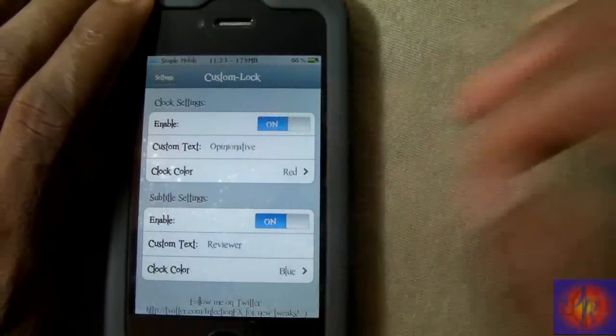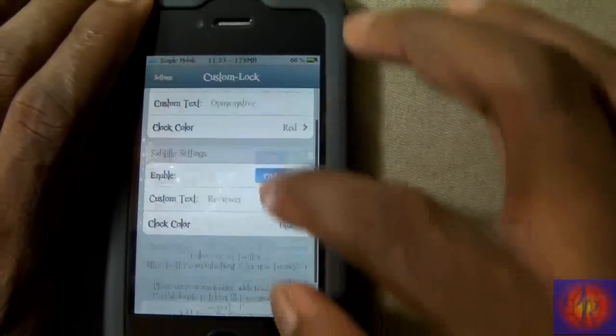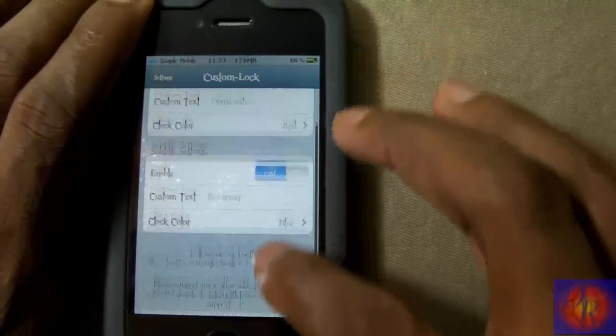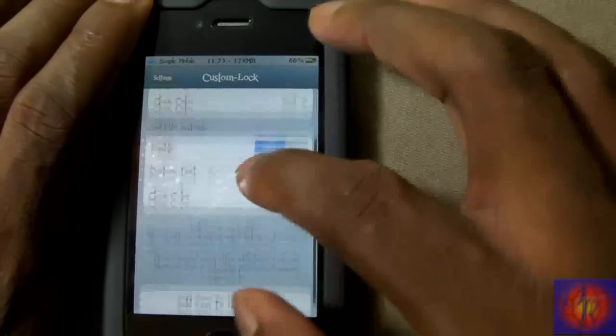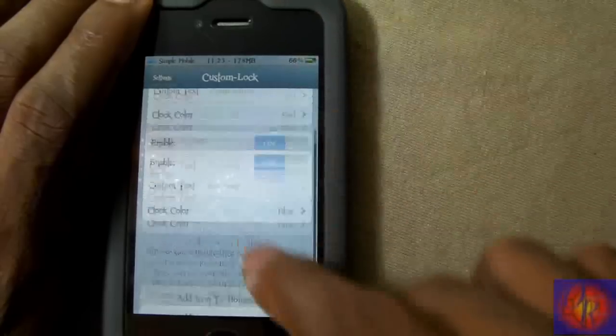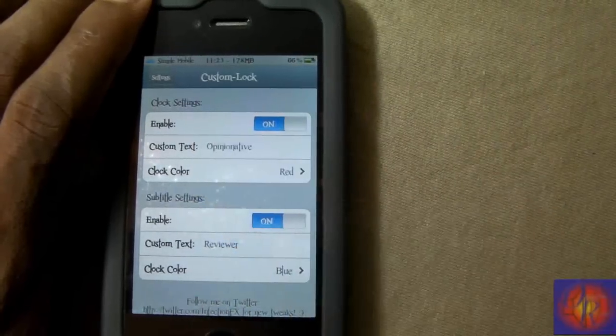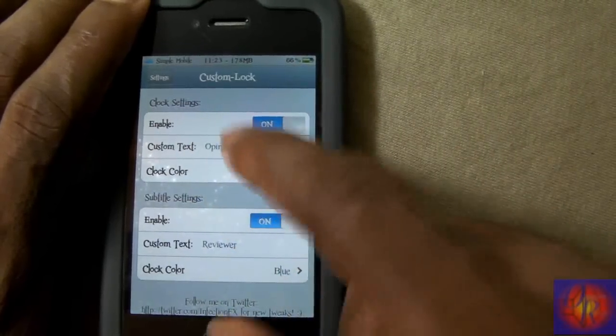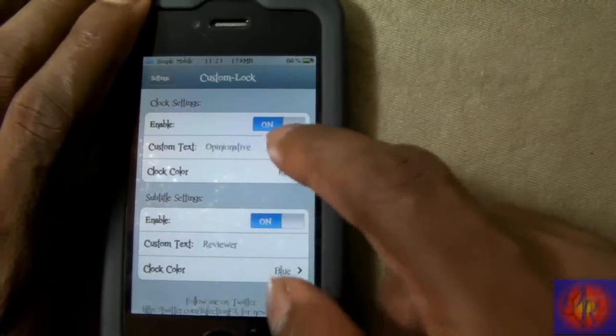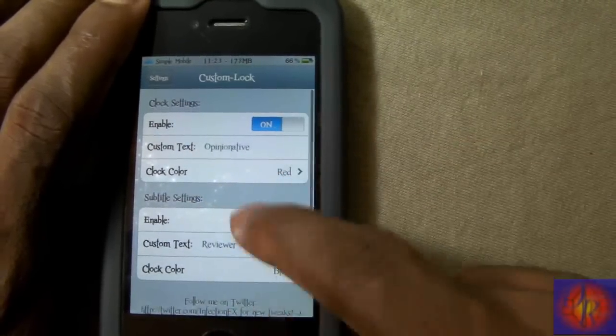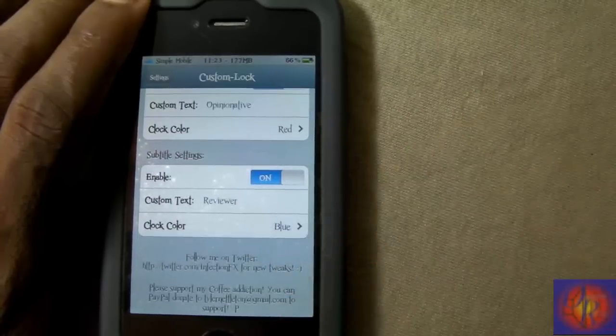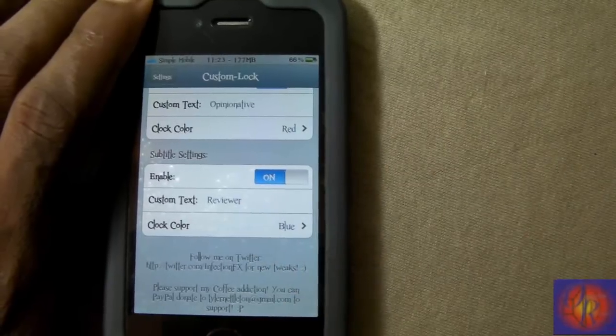You can change the color. As you can see, I have Opinion Native Review—Opinion Native, sorry—in red, and then Reviewer in blue. Basically, that's what it allows you to do: sexy up your lock screen just a little bit.